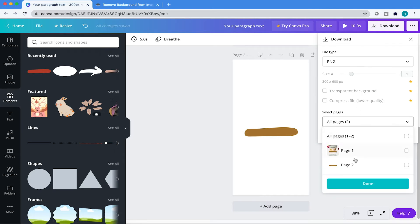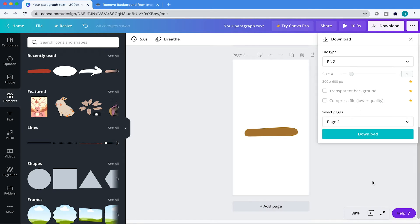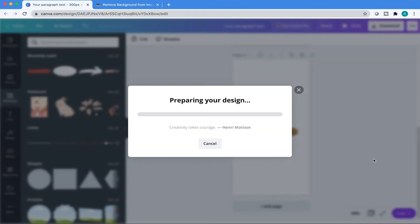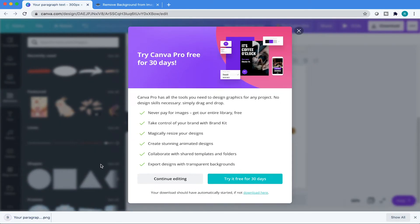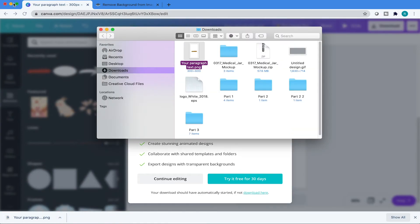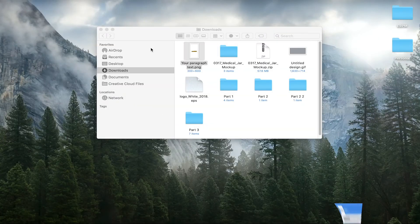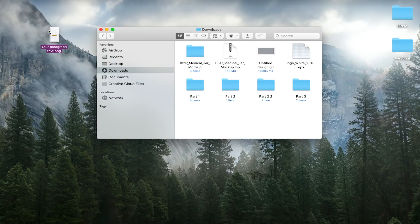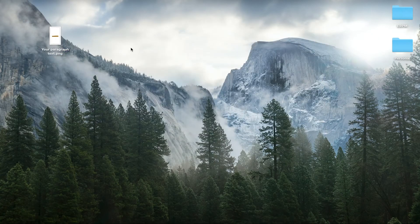So just come over here to the duplicated page, hit download. And then Canva is going to prepare that for you and then show in finder or wherever your file lives on your computer. I'm going to throw this on my desktop for now.